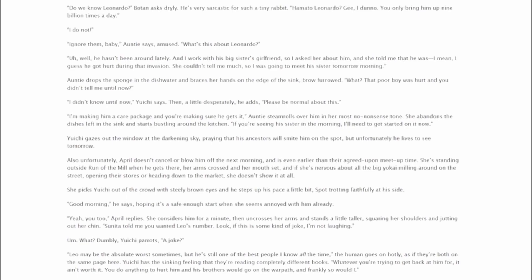Also unfortunately, April doesn't cancel or blow him off the next morning and is even earlier than their agreed-up meet-up time. She's standing outside Run of the Mill when he gets there, her arms crossed and her mouth set, and if she's nervous about all the big yokai milling around on the street, opening their stores, or heading down to the market, she doesn't show it at all. She picks Yuichi out of the crowd with steely brown eyes and he steps up his pace a little bit, Spot trotting faithfully at his side. Good morning, he says, hoping it's a safe enough start when she seems annoyed with him already. Yeah, you too, April replies.